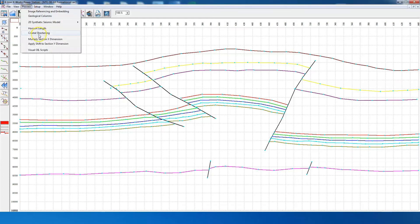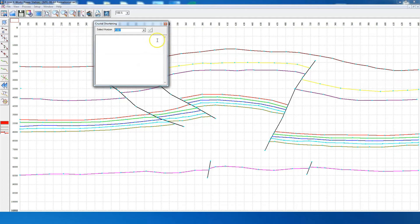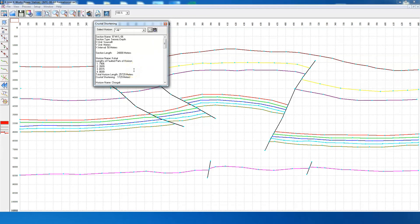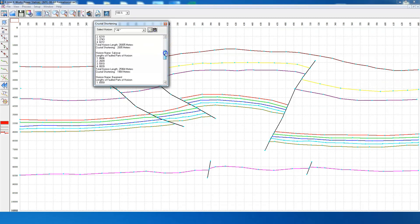The software also has an option for computing crustal shortening. The total length of the section is 24,000 meters, whereas this horizon is 25,729 meters, giving a crustal shortening of 1,729 meters. Similarly, crustal shortening has been computed for all the other reflectors.